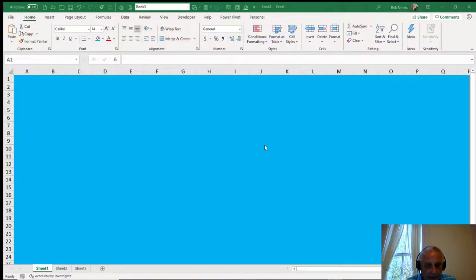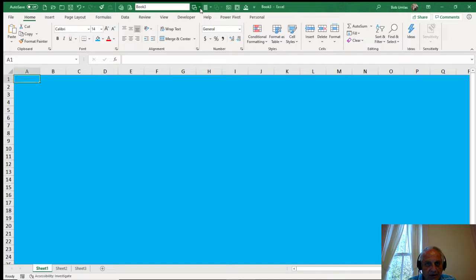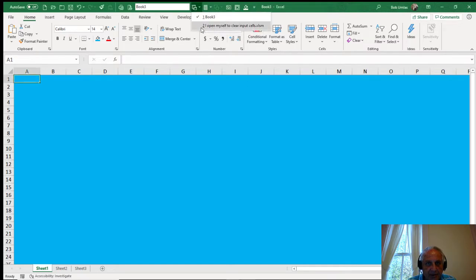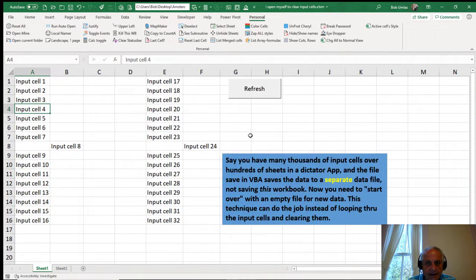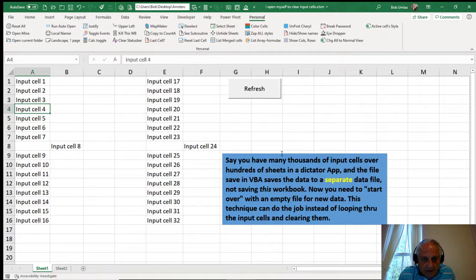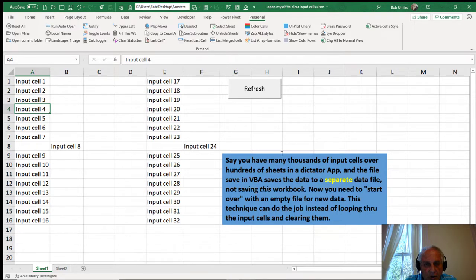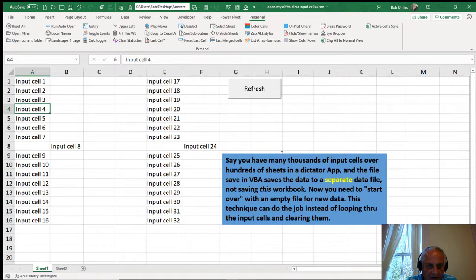Hi, today I'm going to demonstrate a technique involving something called dictator apps. What a dictator app is, is an application in Excel which completely takes over all of Excel's functionality.